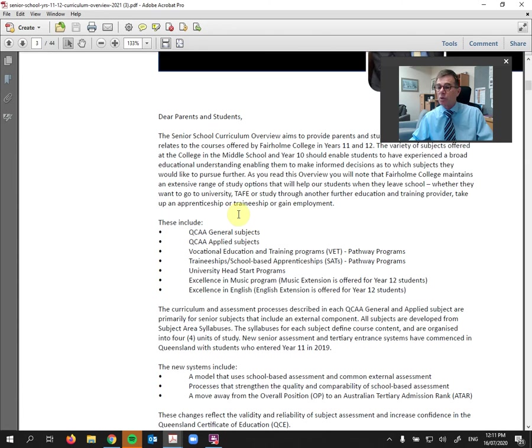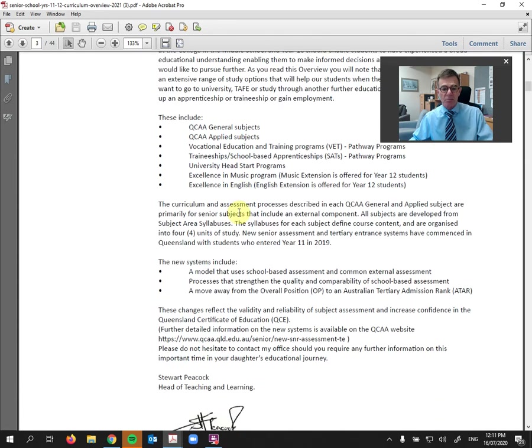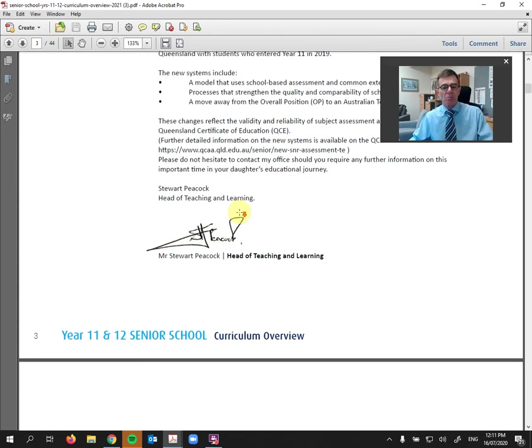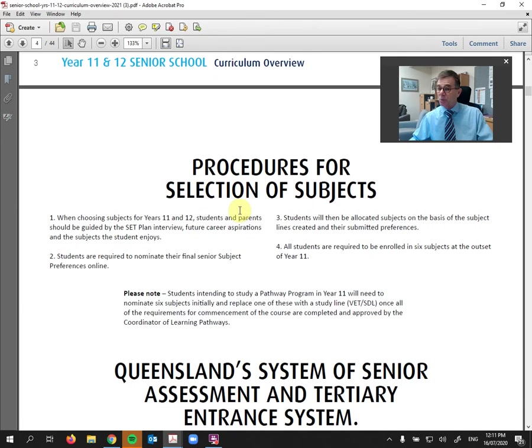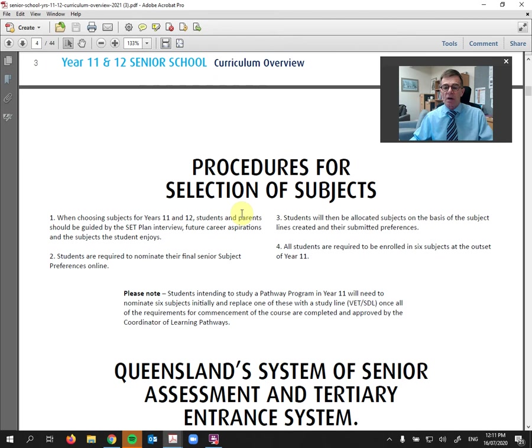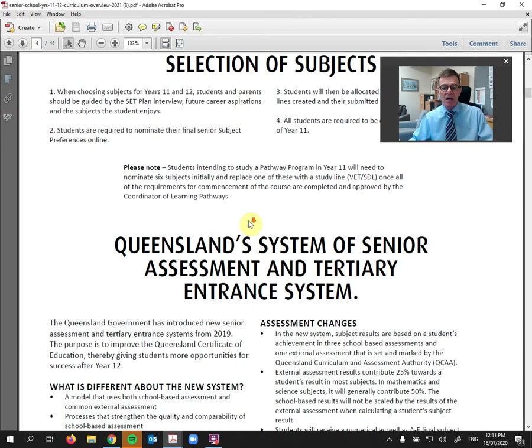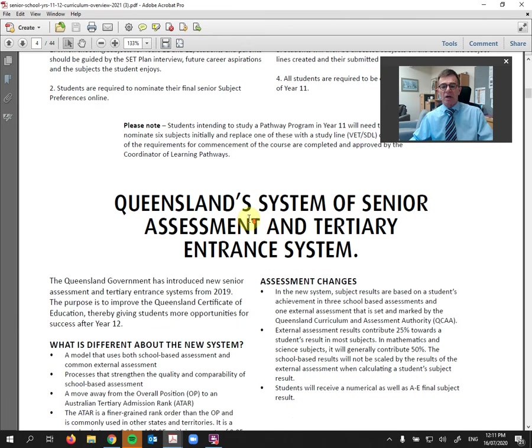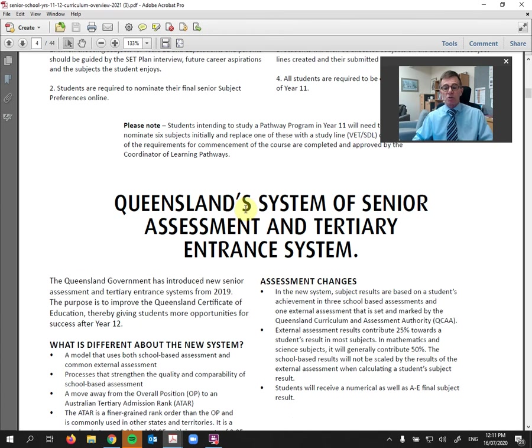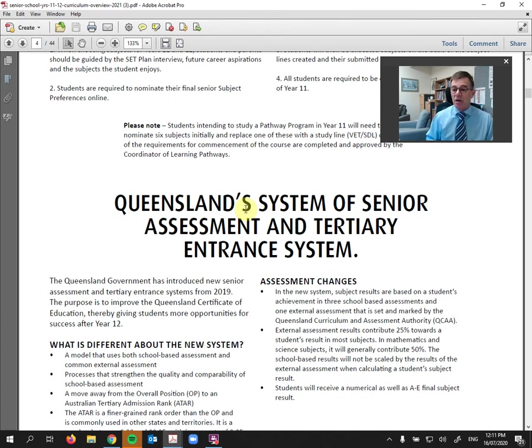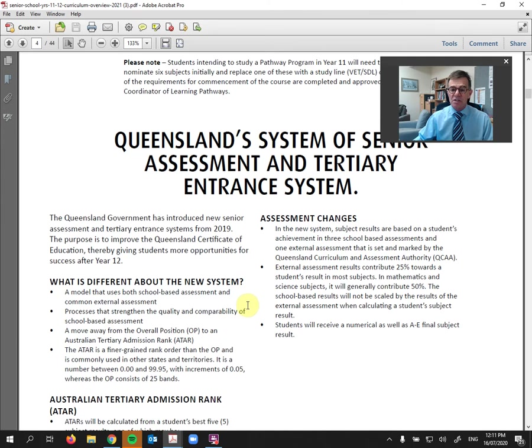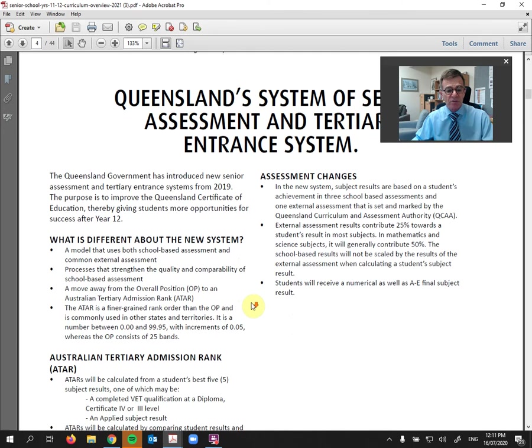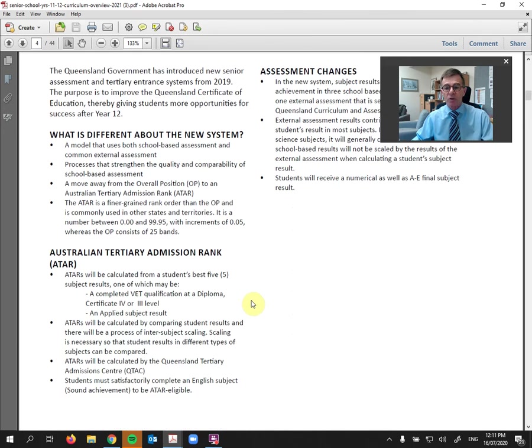We then move on to an introduction by myself where I talk about the difference between general and applied subjects. Moving on, we look at the procedure for the selection of subjects, how we believe the college is the best steps to take in selecting subjects. Then we look at the new system, as I was talking about earlier, of the ATAR and the QCE, what is different about the new system and the assessment changes that have come about through that.